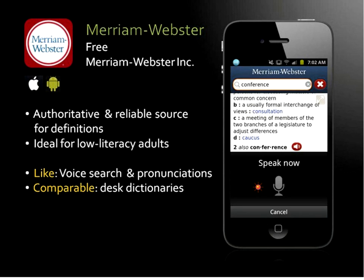Just a reminder: if you know any similar apps that do the same thing, please use the chat feature and type in the app so we can share. In addition to giving you information about these apps, I want you to also share with your colleagues any useful app you're currently using in the library or to help patrons.